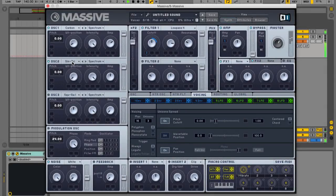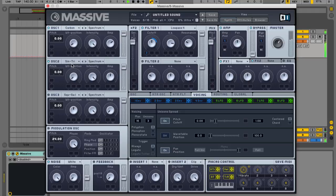Hi, this is Tim Cant for Native Instruments. In this video I'm going to show you how to make a really flexible bassline house patch in Massive.